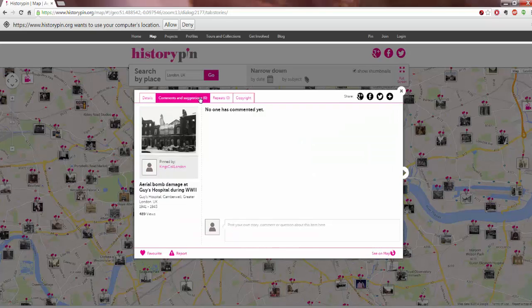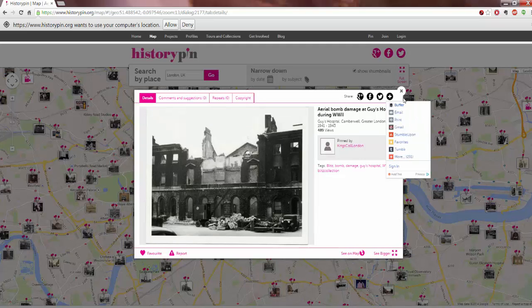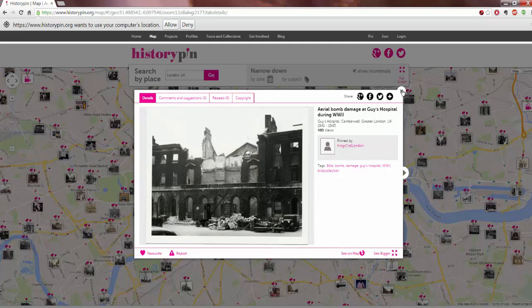You can also look at comments and suggestions, which is another great way to share stories, comment, and otherwise interact with the materials. You can also favorite, report, see it on the map, see it bigger, or share it. There are a lot of great opportunities.